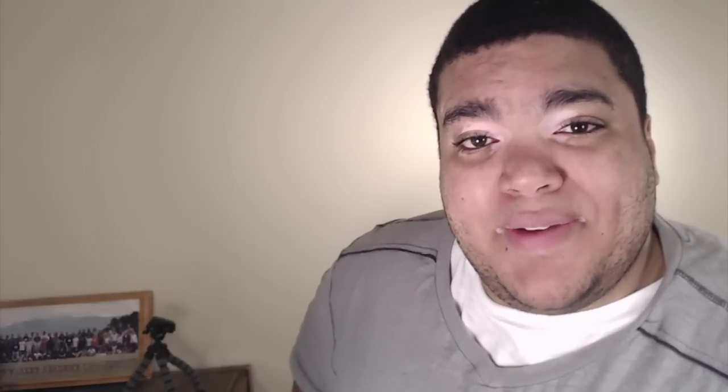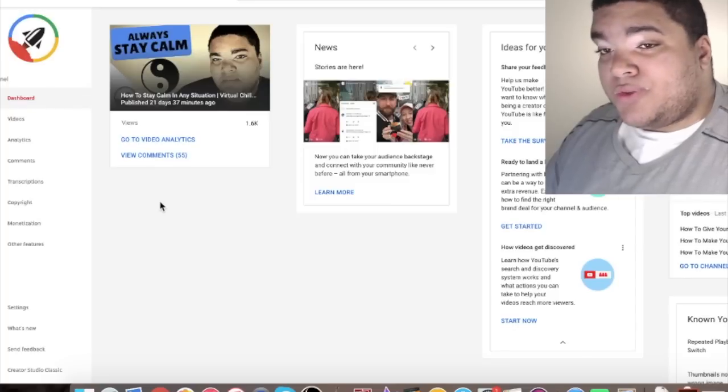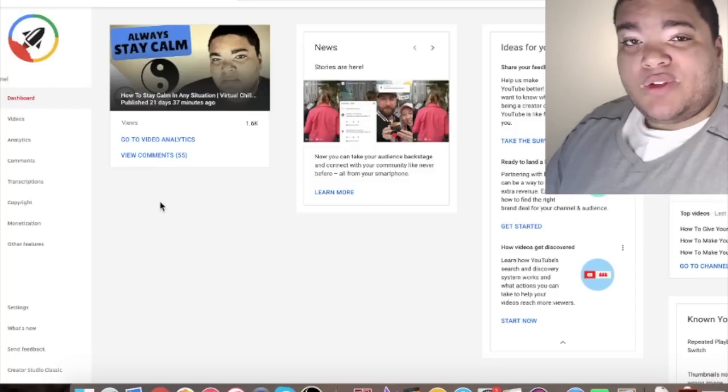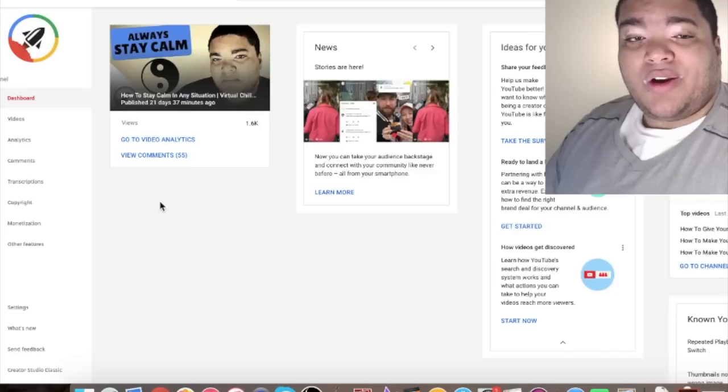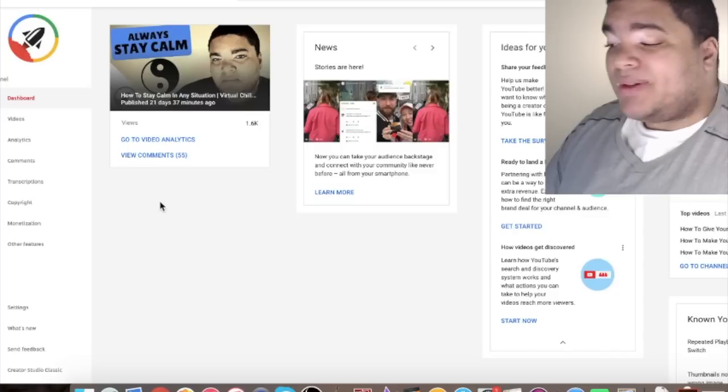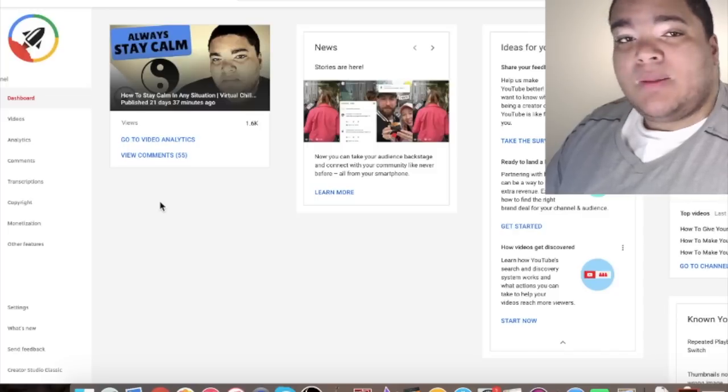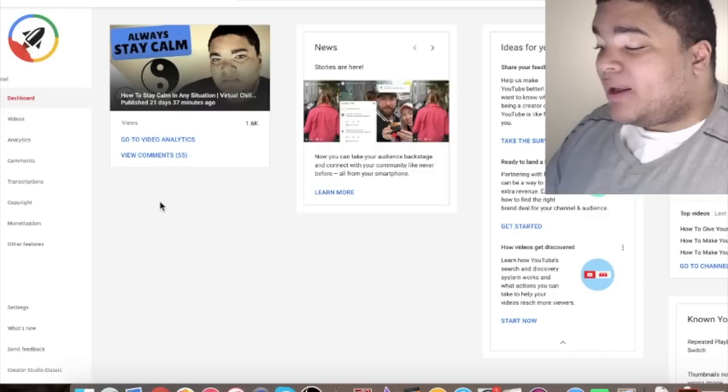So let's jump on my computer screen here. Let's look at how much money YouTube is giving me. Alright, here we are in my YouTube studio dashboard. It's just an area of YouTube where you could manage your videos, your comments, you can check out your analytics and just keep track of how your channel is doing.